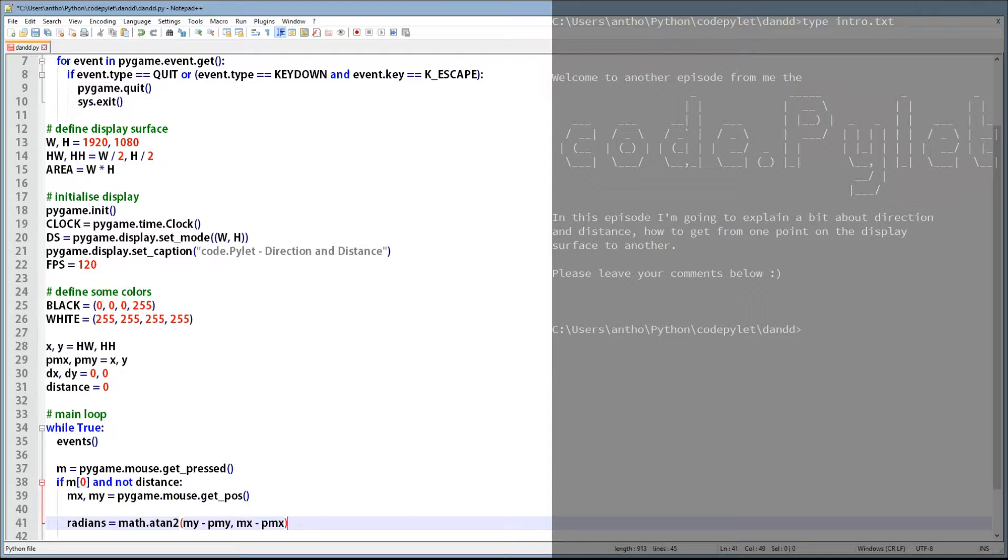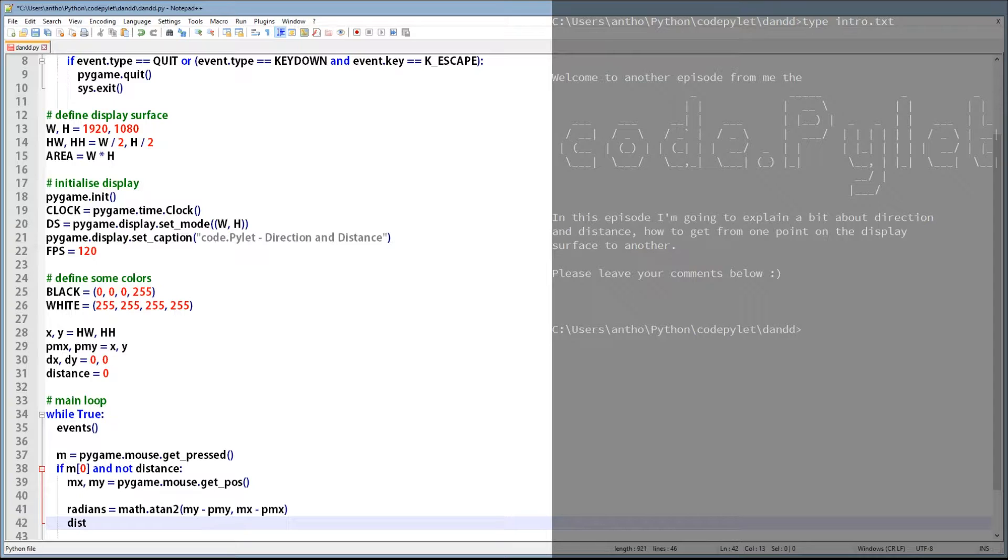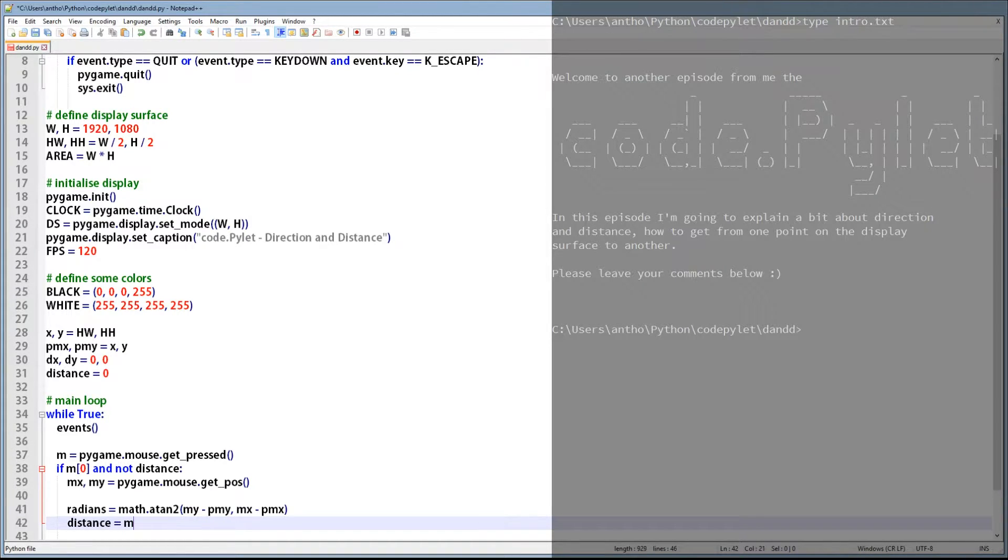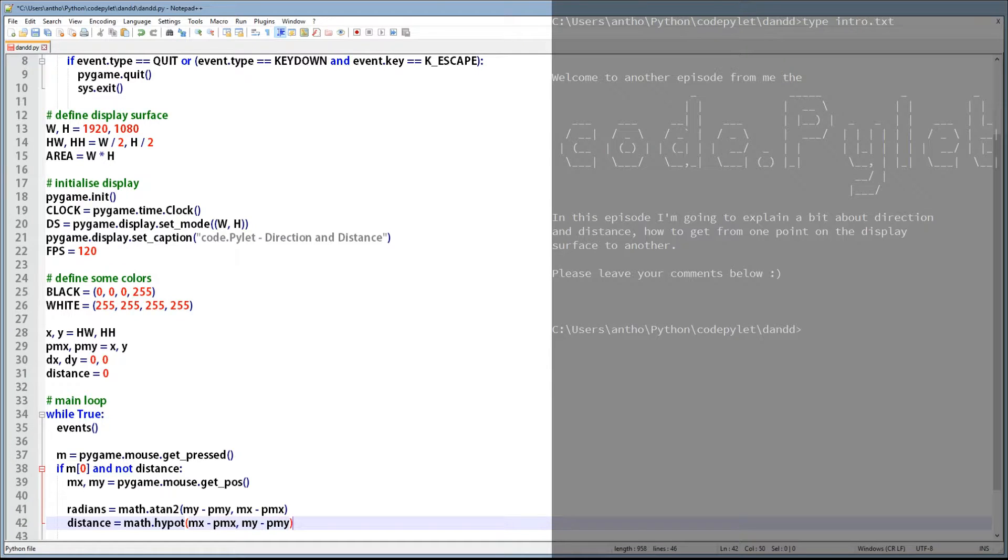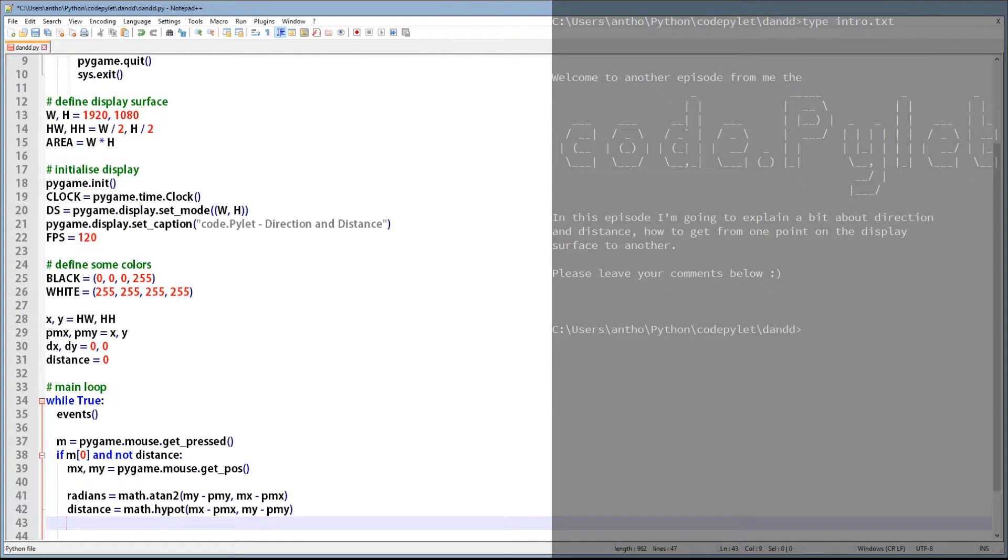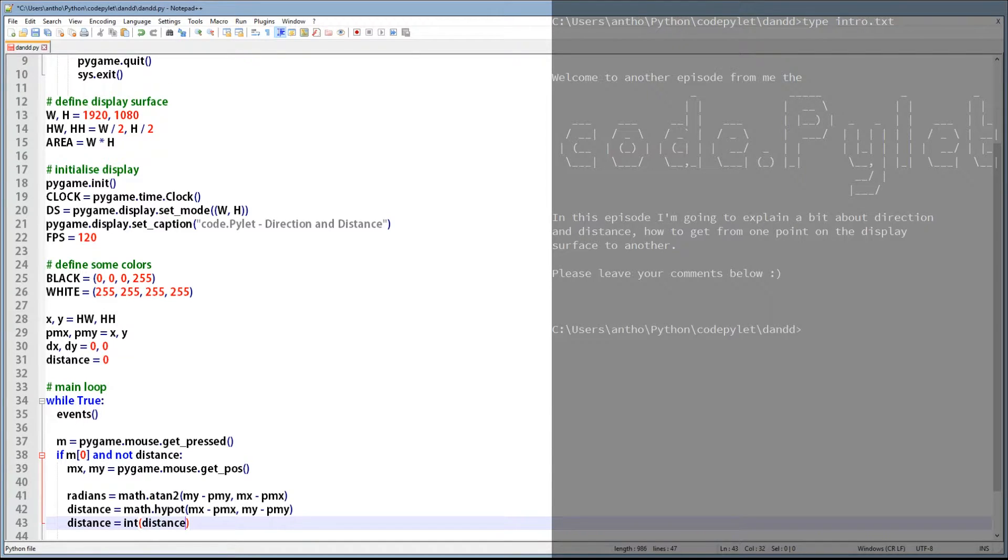And the order of those deductions needs to be specific as well, because if you deduct MY from PMY and MX from PMX, you end up with the complete opposite angle to what you need. And in this next line we're calculating the distance between the two points MX and MY and PMX and PMY. And we're using the math function hypot to calculate the distance, which is basically the square root of a squared plus b squared. And again this function accepts absolute values, so we'll just deduct the MX and MY from PMX and PMY. And because the hypot function returns a floating point, we'll round the number down to a whole number using the int function.